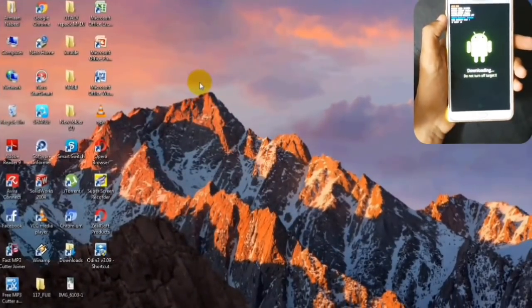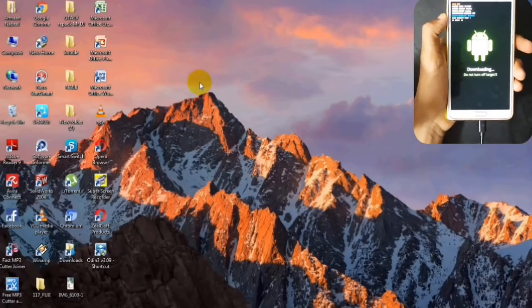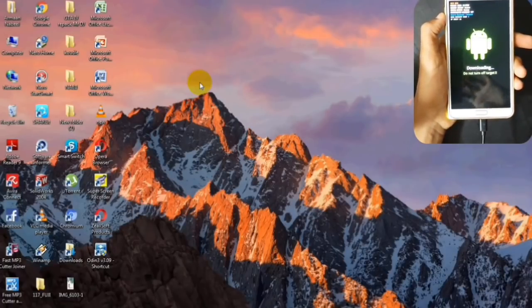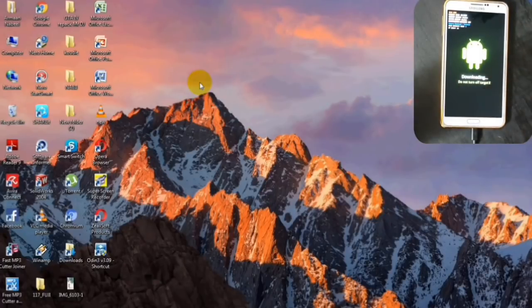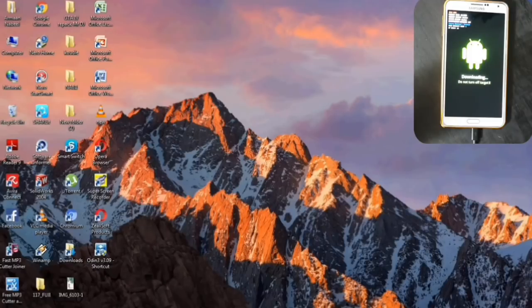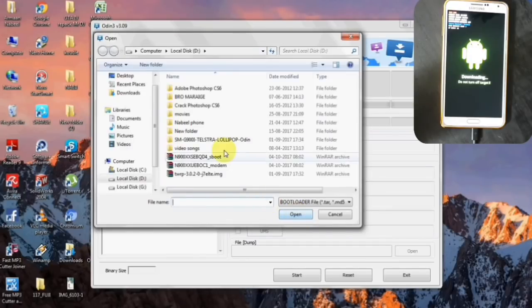After entering into the download mode, connect your smartphone to a USB cable and connect it to the computer or laptop. Now once you have connected to your PC, open the Odin software.